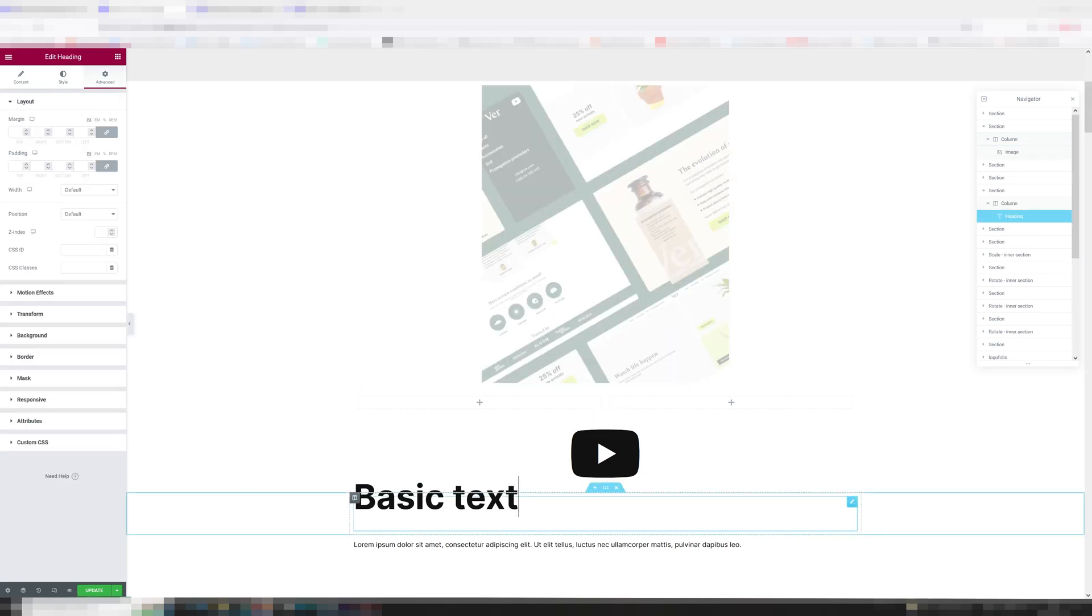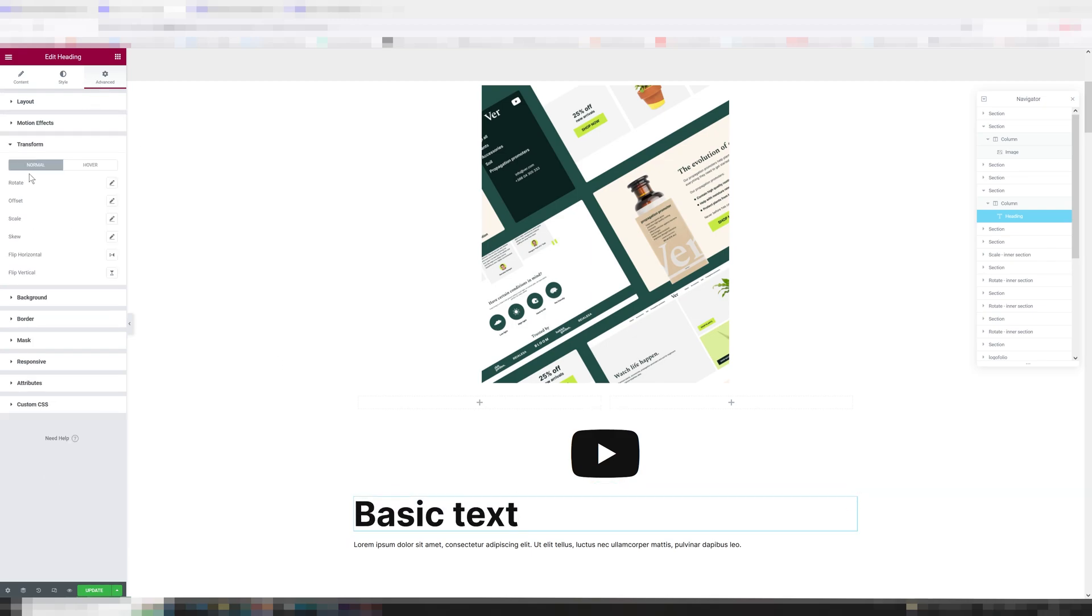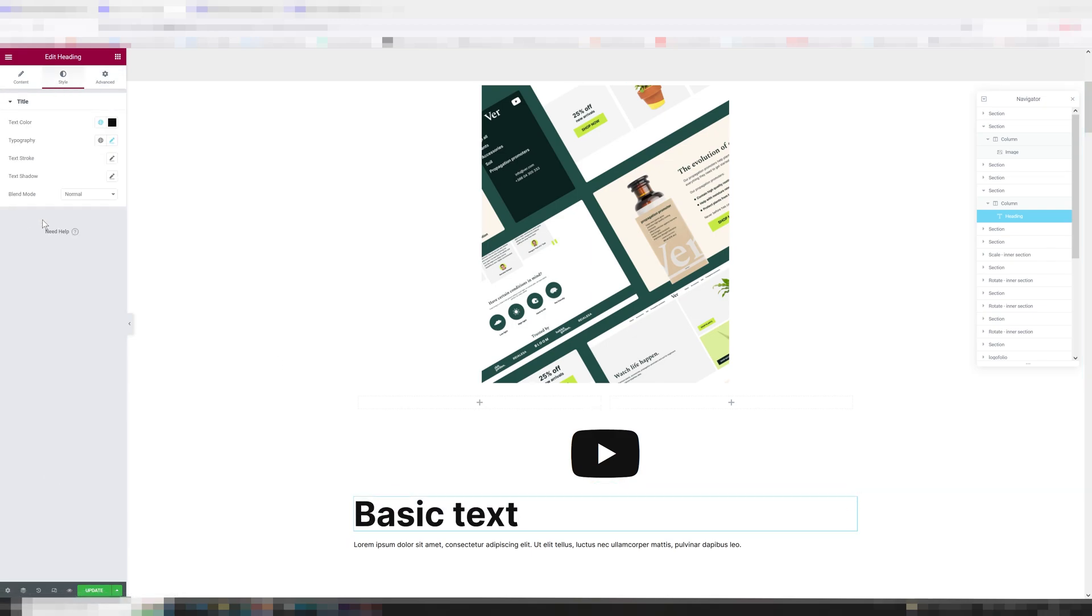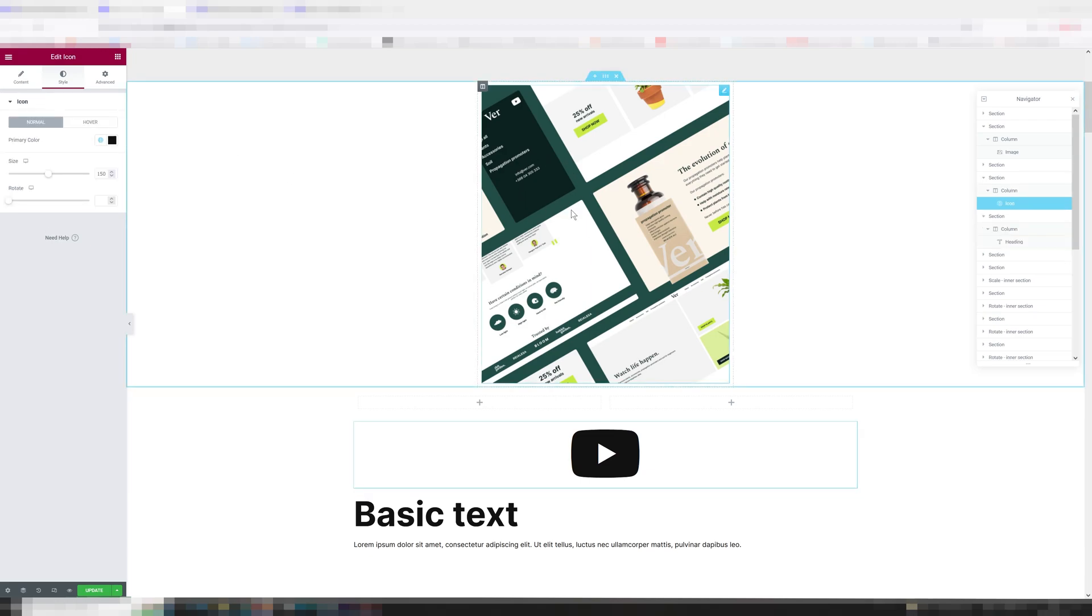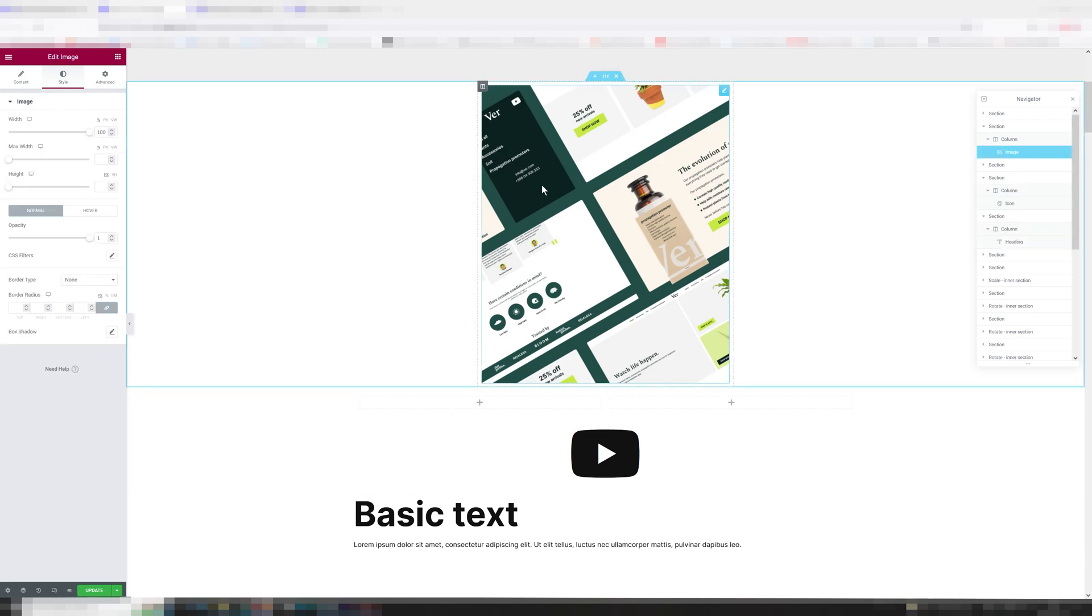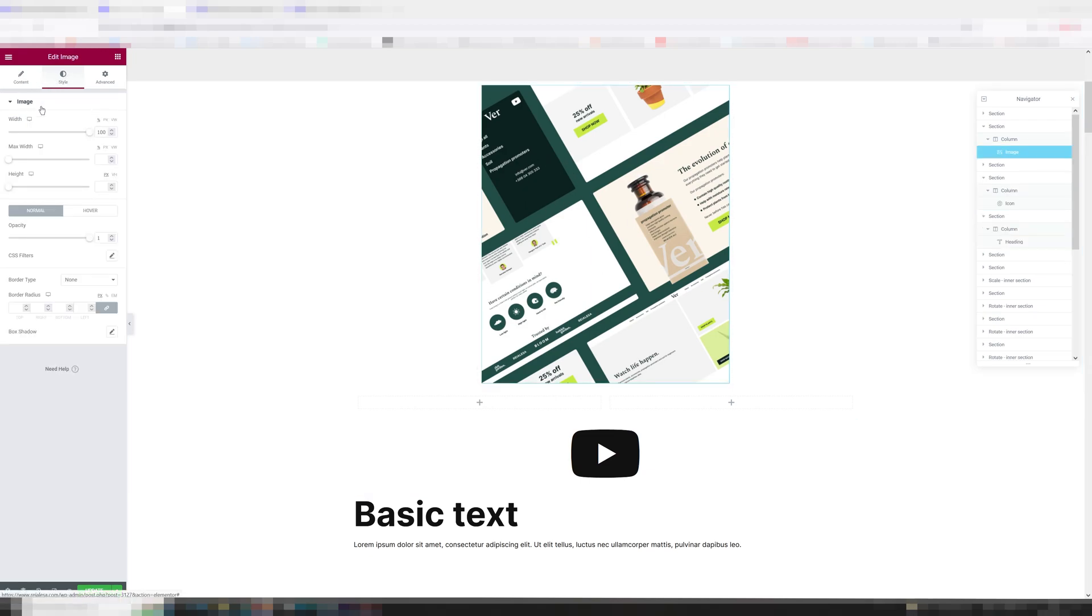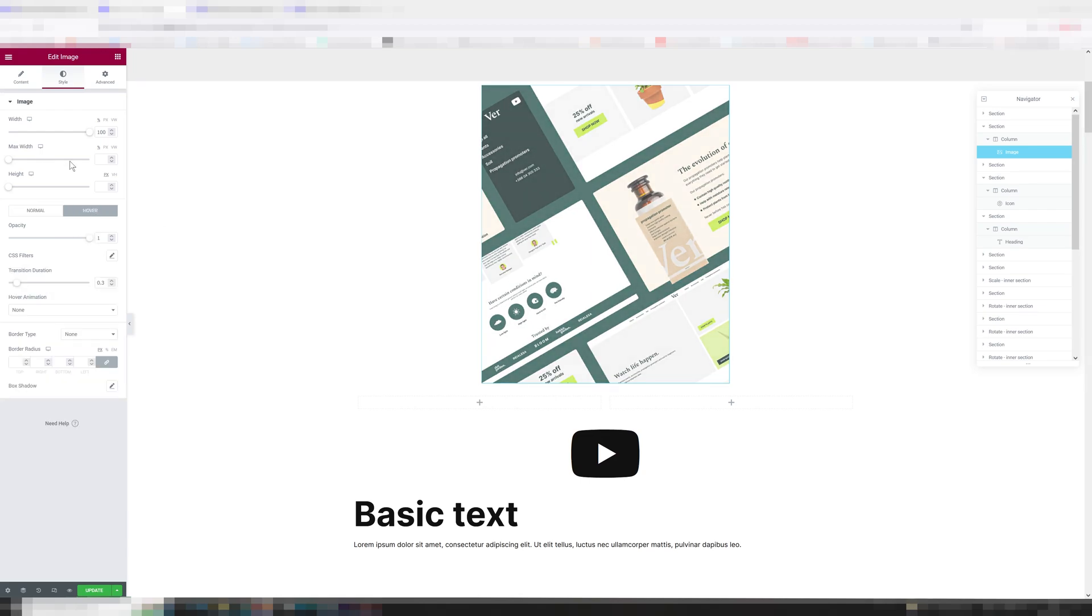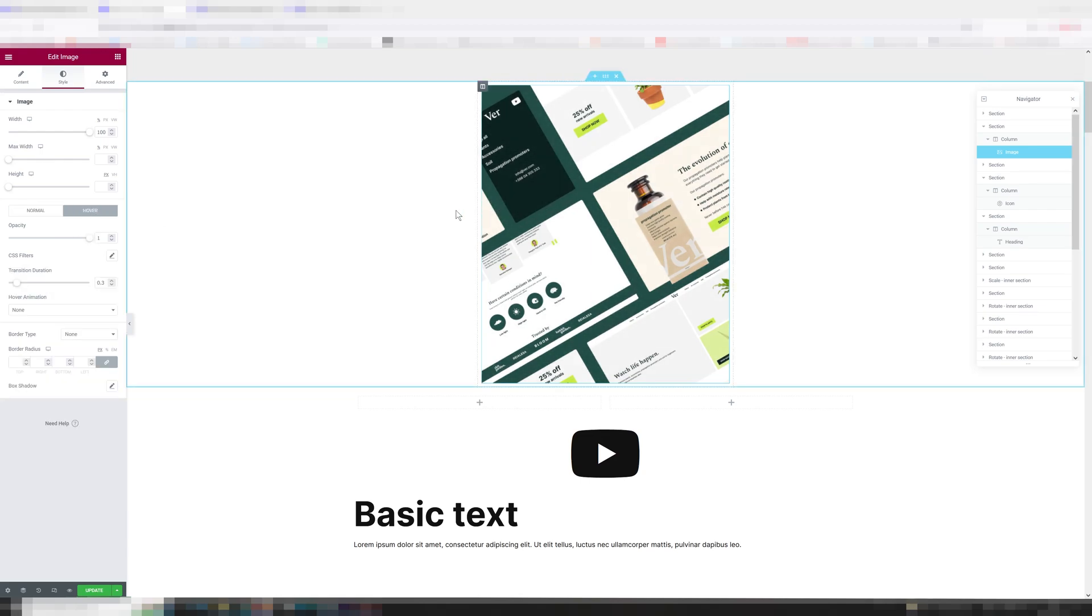There are certain limitations. You cannot, for example, change the opacity of text on hover. As you can tell there's no opacity over here, there's no opacity under style either. But you can do so for images. If you go into an image and you go under style, you're going to see opacity over here and hover opacity. So if we set the normal opacity a little lower and the hover opacity to one, we get something like this.